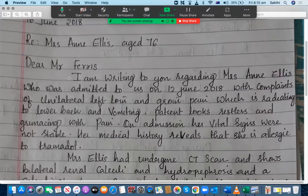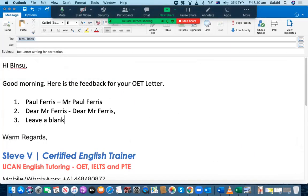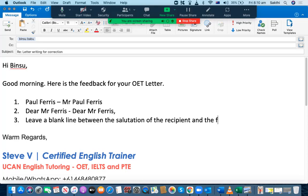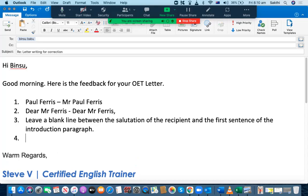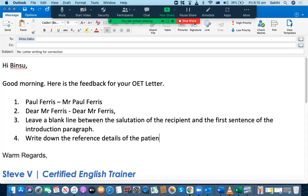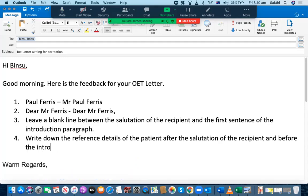It's highly recommended to leave a blank line between the salutation and the first sentence of the introduction paragraph. Also, the reference details of the patient should come after the salutation and before the introduction paragraph — so leave a blank line between the salutation of the recipient and the first sentence of the introduction paragraph, and place the patient reference details after the salutation and before the introduction paragraph.